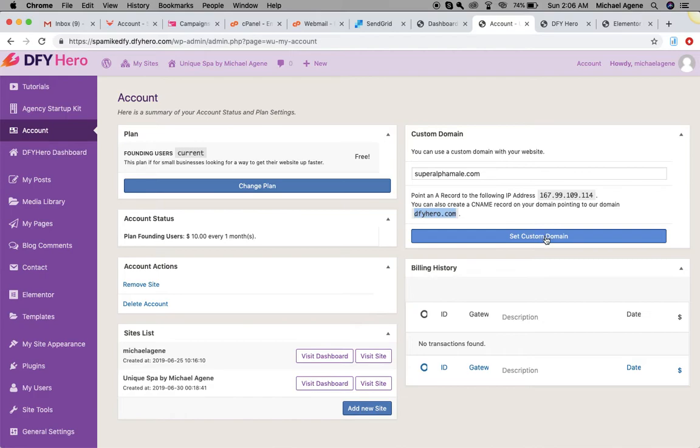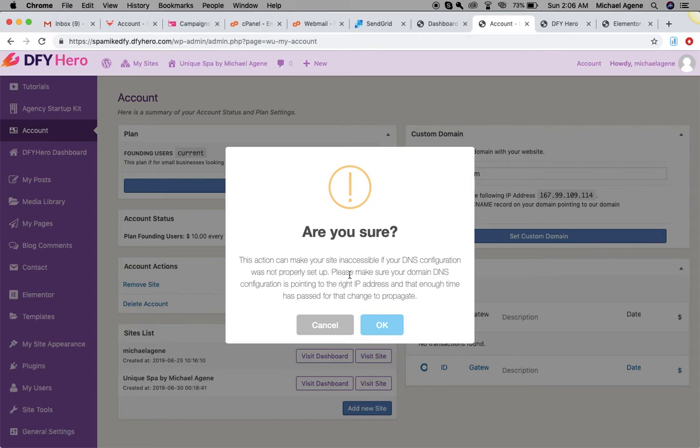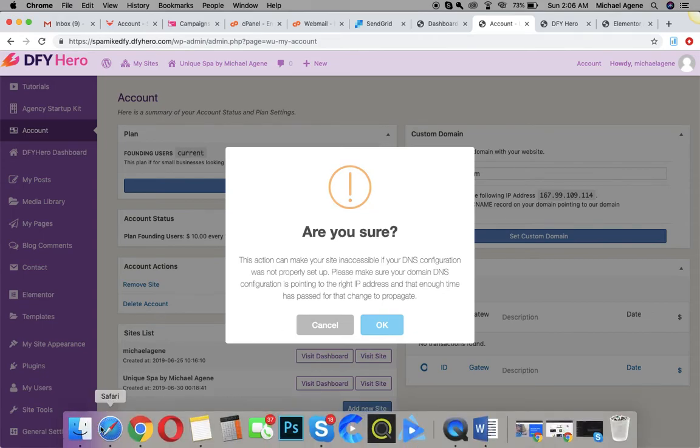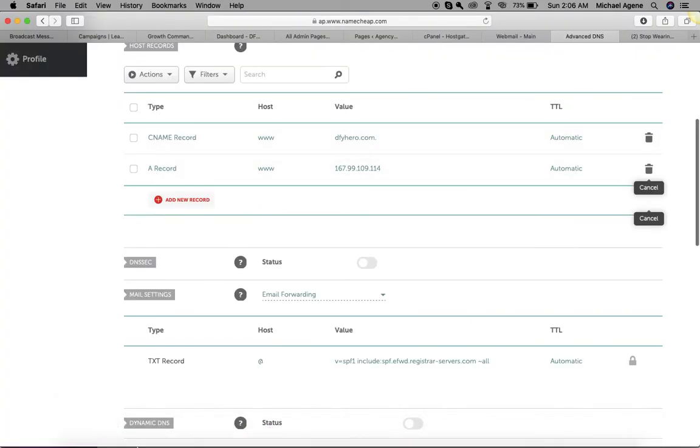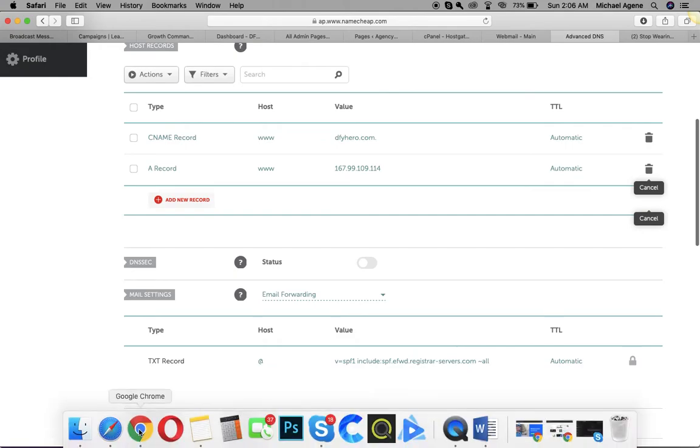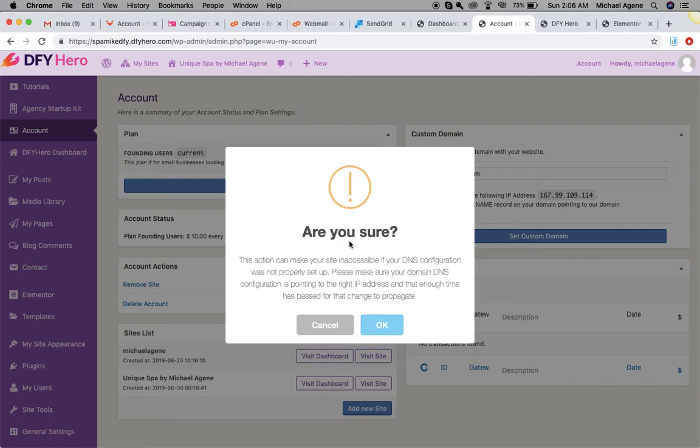Now listen guys, this is very important. If you click OK right now immediately after adding your records, you may not be able to access your site anymore. Here's what I would advise you to do: leave the site once you have added the records inside of your domain registrar. Make sure you leave everything for like 24 to 48 hours to propagate. If you don't, like I said earlier, you may lose access to your website. After 24 hours or after 48 hours to be safe, you can come over here and enter the domain name that you have set the records for.